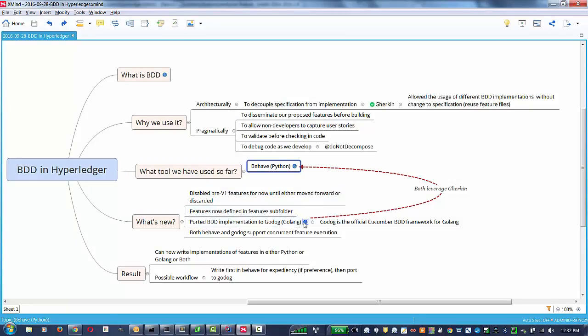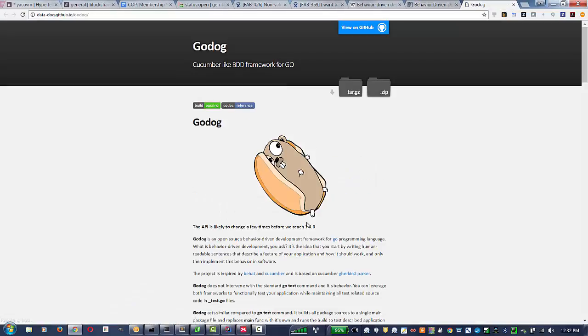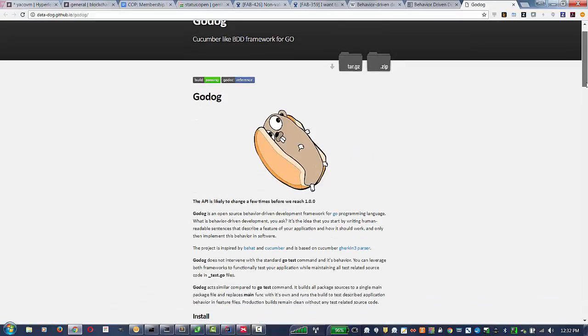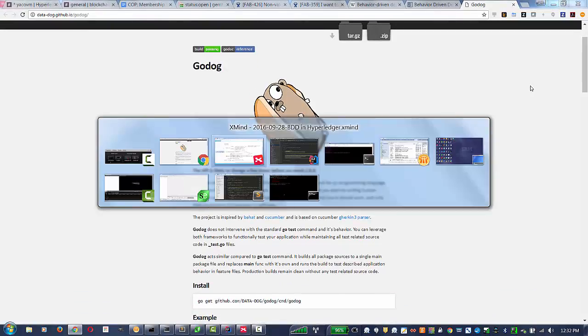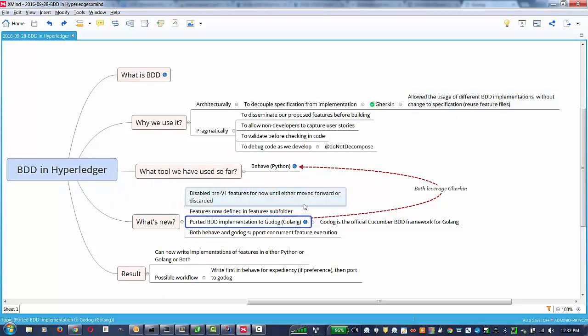The port was done to GoDog, which is a Golang-behaved system. This is the GoDog page. You can read about it at your leisure. The good thing is that both support now, and then both Python and Behave versions have been augmented to support concurrent feature execution.